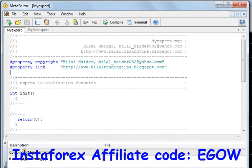Hi friends, this is Bilal Heather and this is my third video on MQL4 programming. Our focus is on expert advisors, and in this video I am going to teach you about a function.